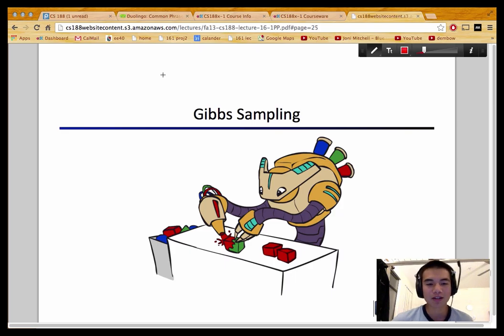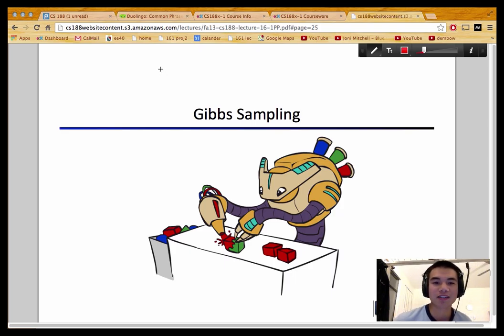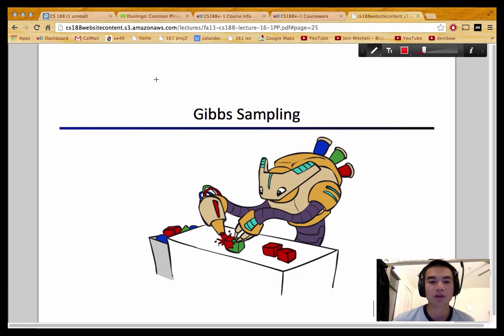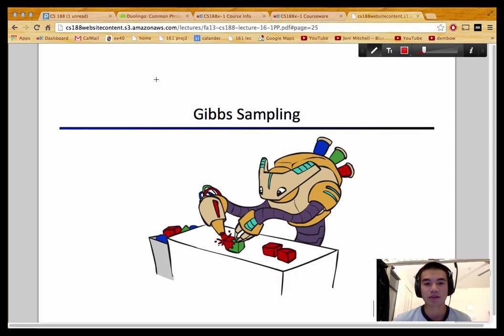Hello, my name is Michael Liang, and I am one of your CS188 TAs. In this tutorial, we are going to talk about Gibbs sampling. Let's get started!